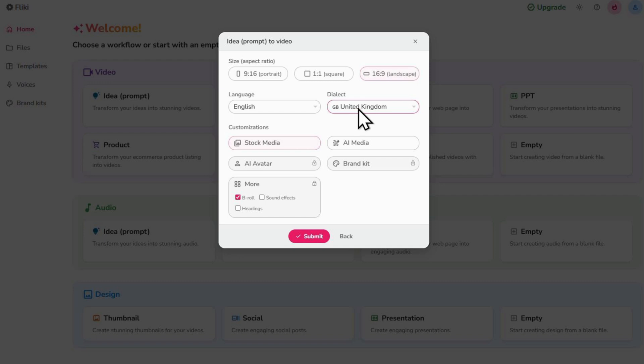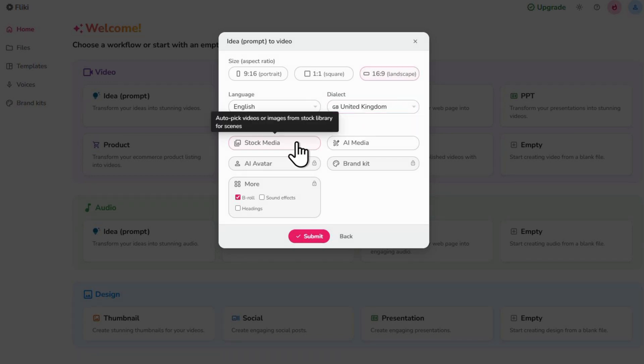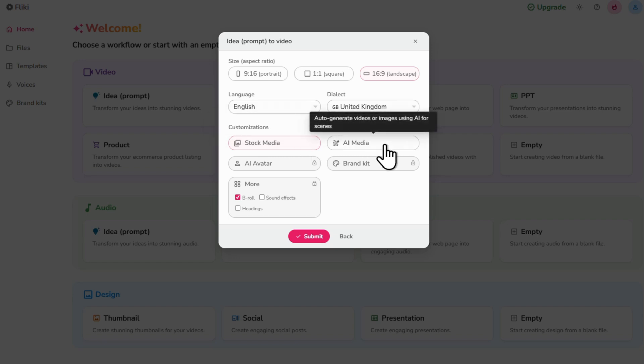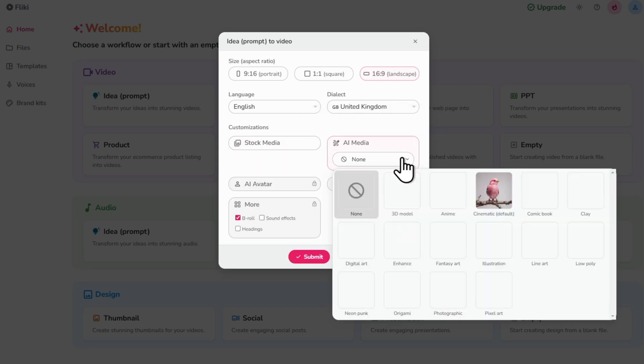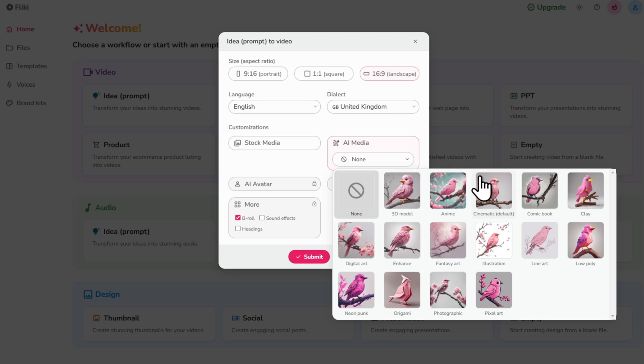Now, under Customization, we can decide if we want the AI to create our video using either Stock Media or AI Media. So Stock Media is going to be Stock Video Clips and Images and AI Media is where we just let AI create the scenes for us. I'll go with AI Media and then choose the Cinematic Style.